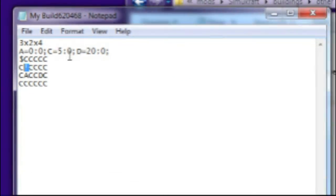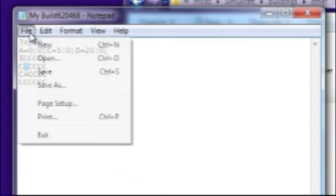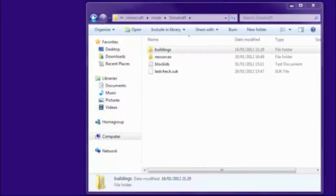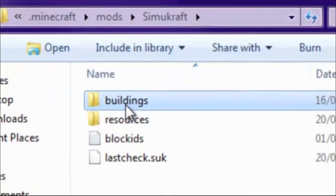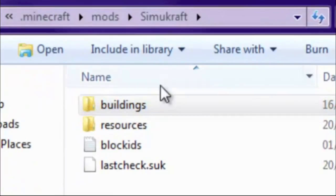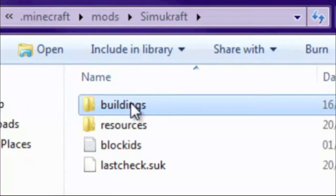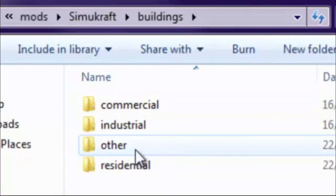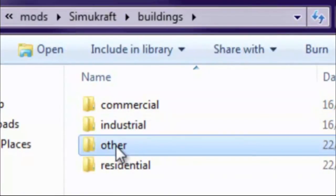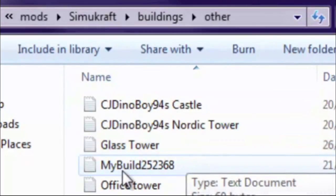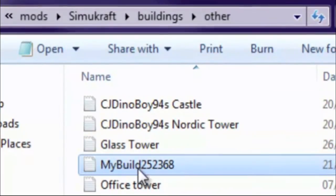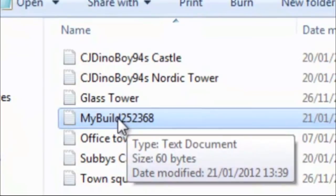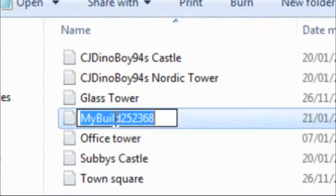And then just save the file back as normal, save the file like that. So one final thing you'll need to do: if you go into the buildings folder which is in the SimuCraft folder itself, and then into other, you see you've got the building I've just made.